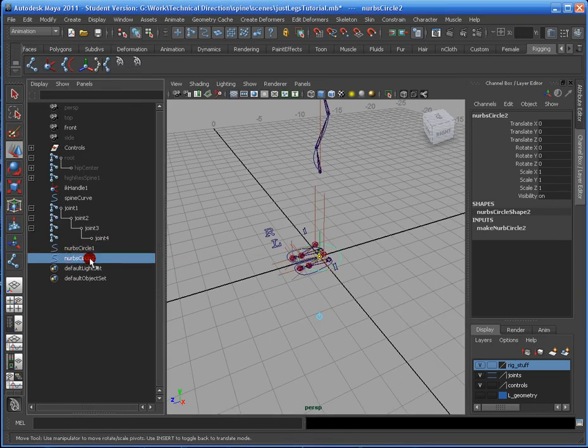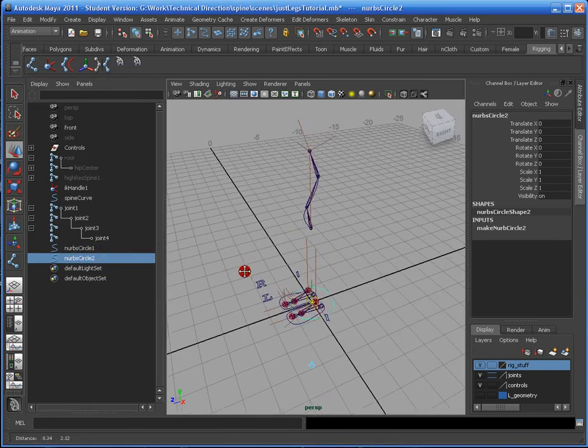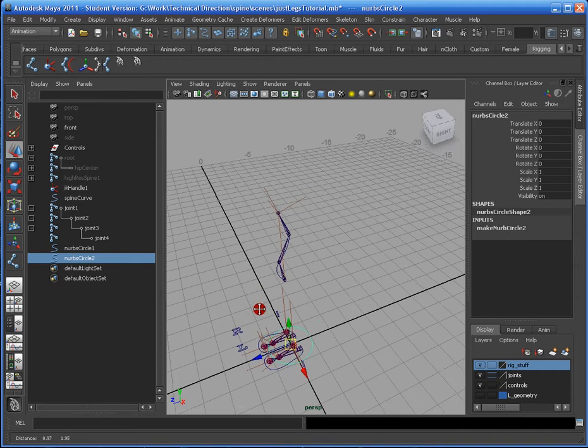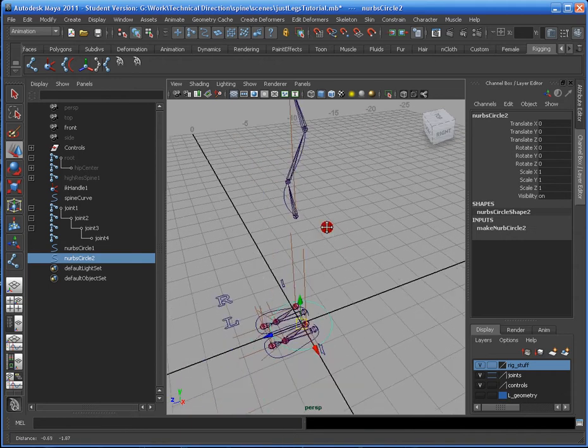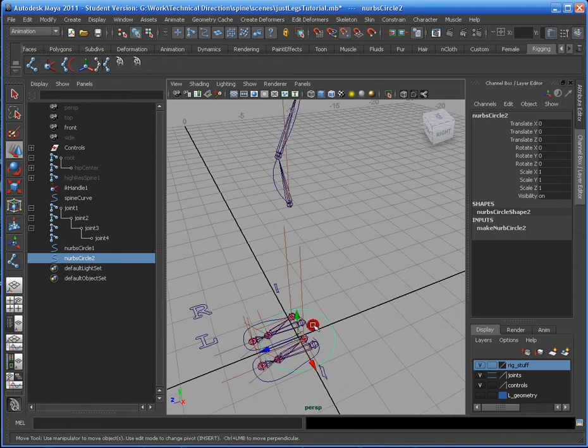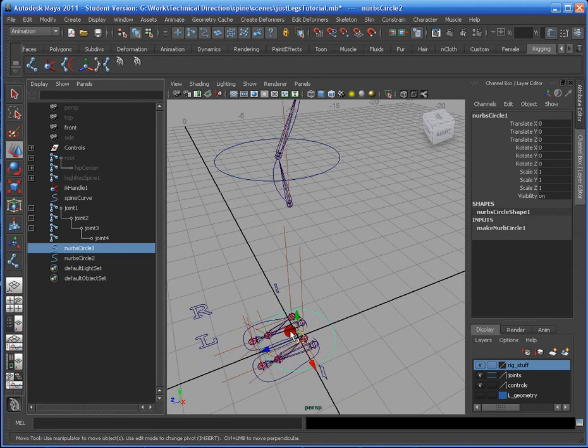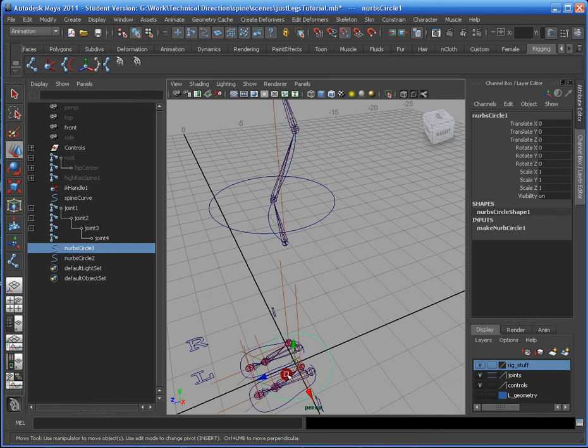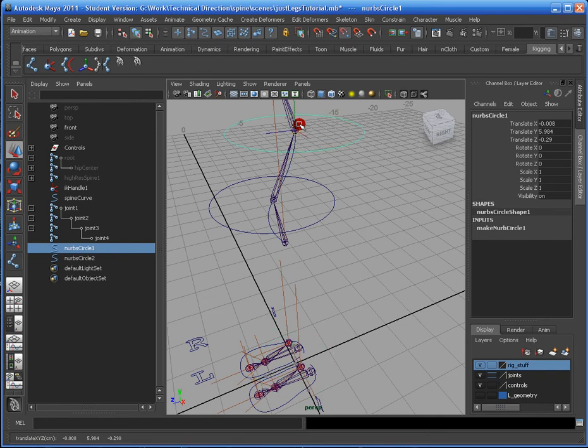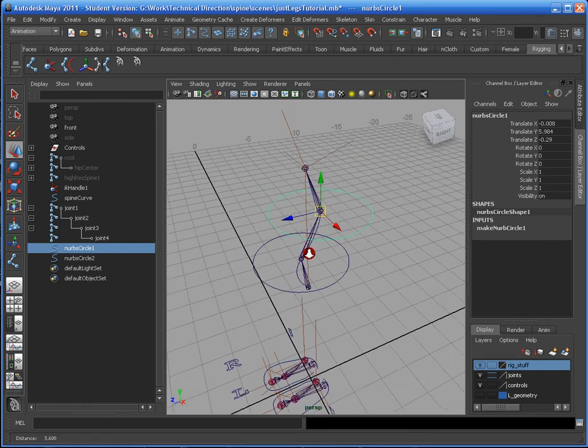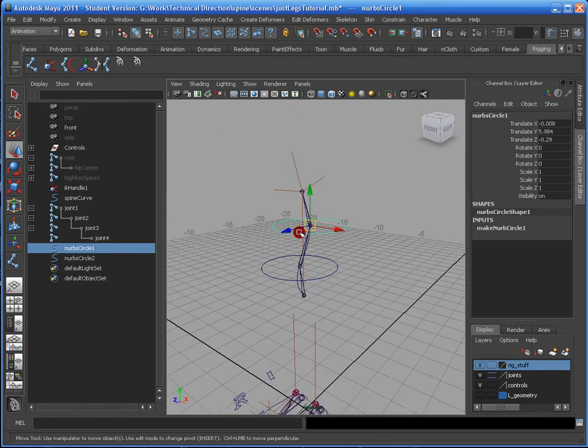And now I'm going to go to the Move tool, and I'm going to snap it to these positions. Now these are going to give me my spine controllers.